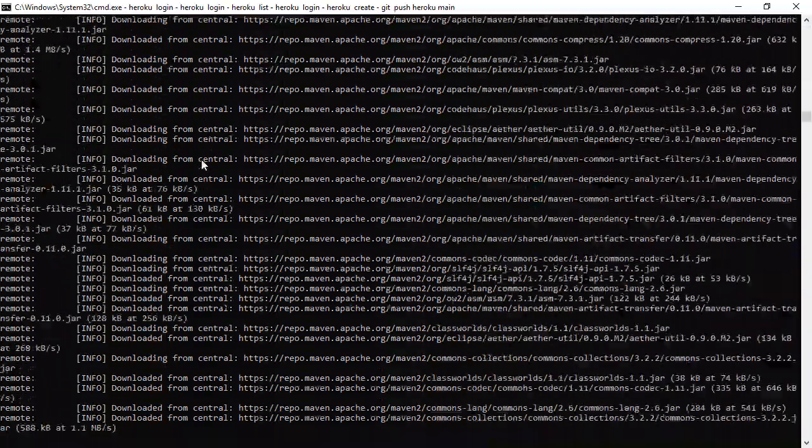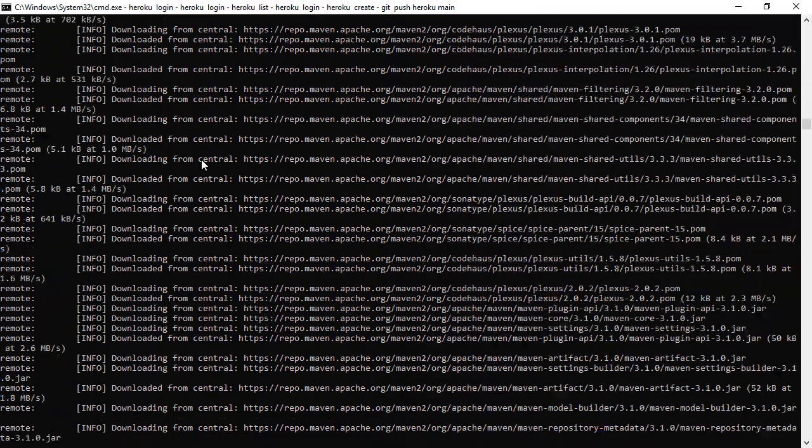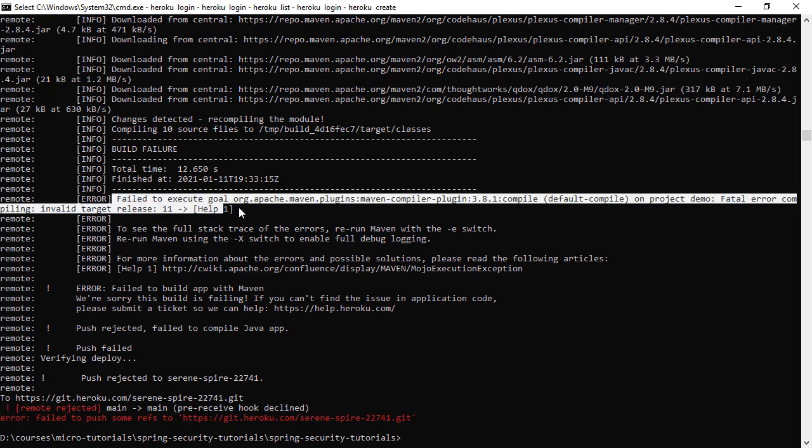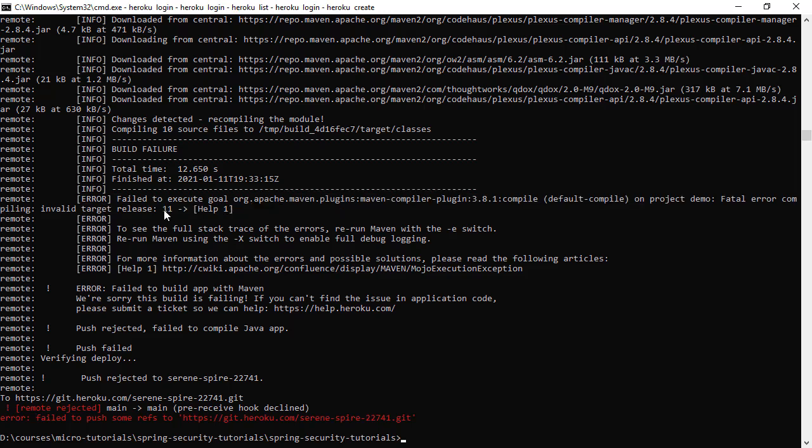It is downloading the dependencies based on what it sees in the pom.xml. And now we can see it is failing because the Java version is not what we are asking it to. So here it is saying the compile step is failing and it is saying invalid target release 11. So this is Java 11 - we are developing with Java 11, but Heroku by default is trying to run our application with Java version 8.